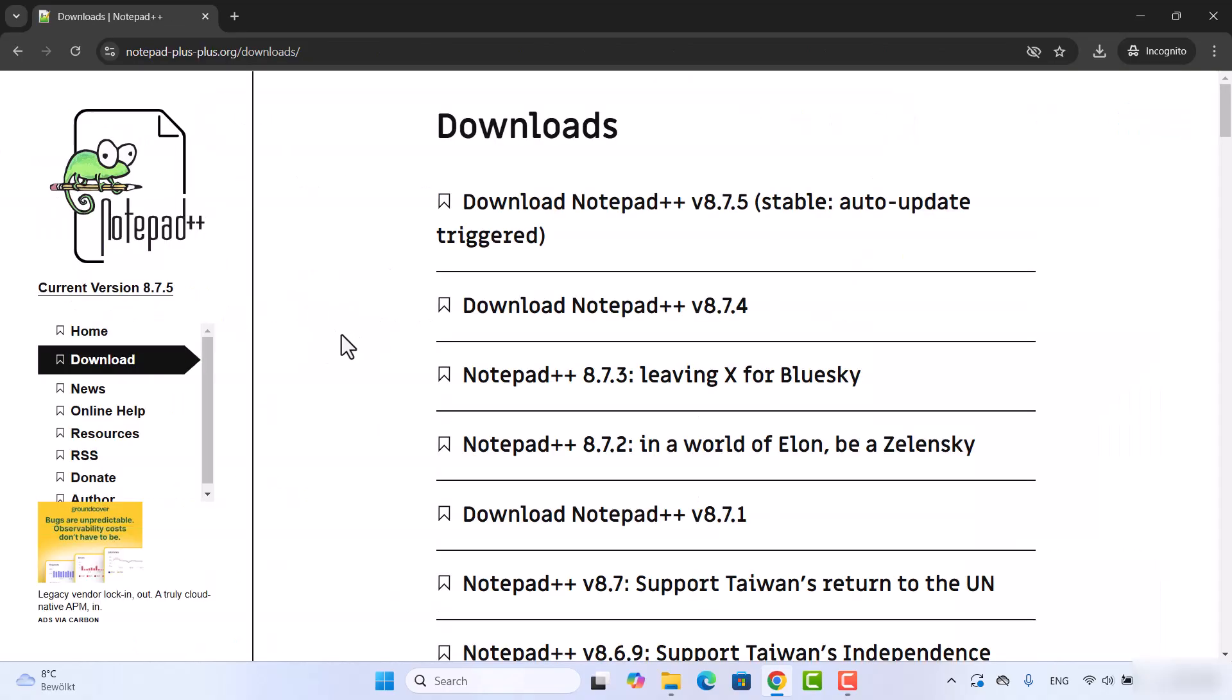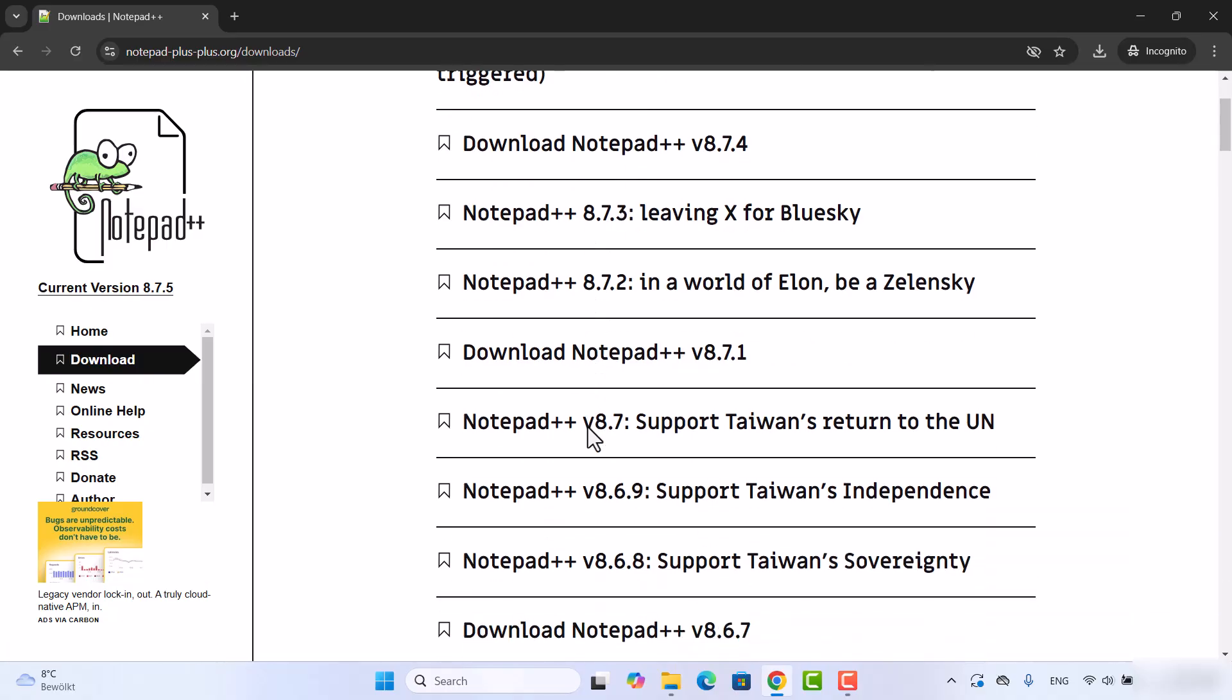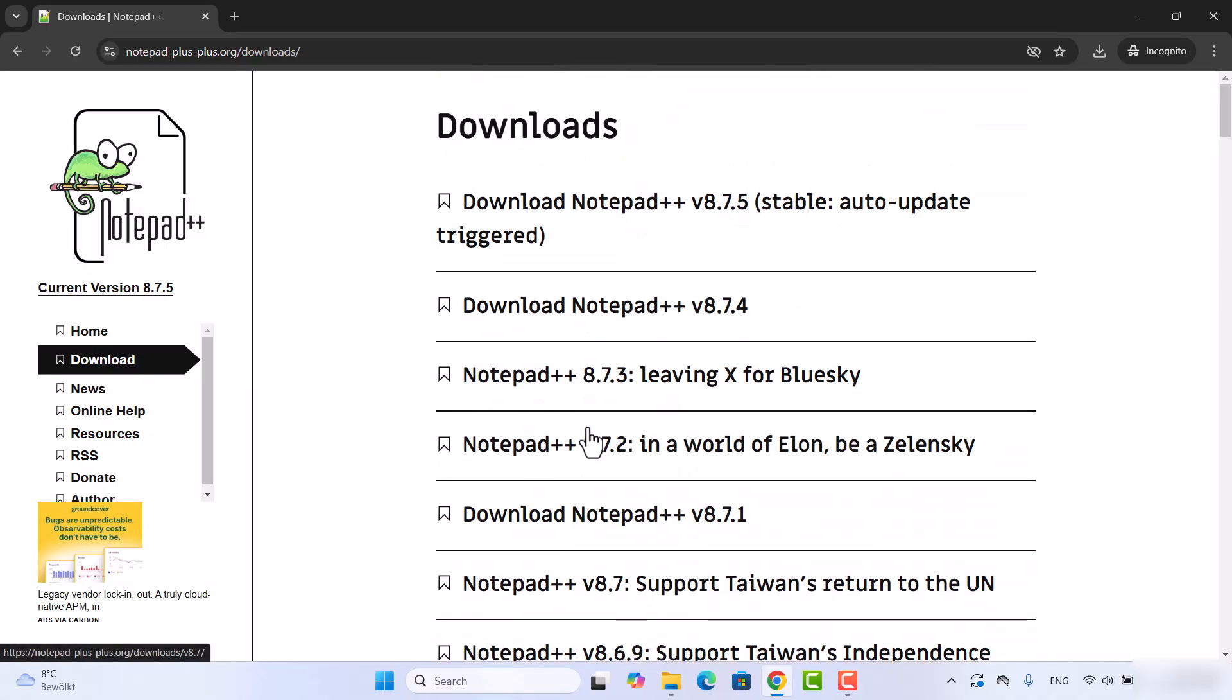Straight away you can see this download section is selected. If it's not, just click on the download section here. Then you can see all these download links here.